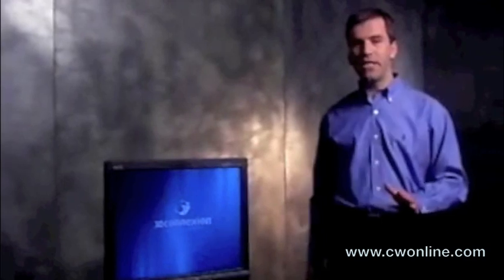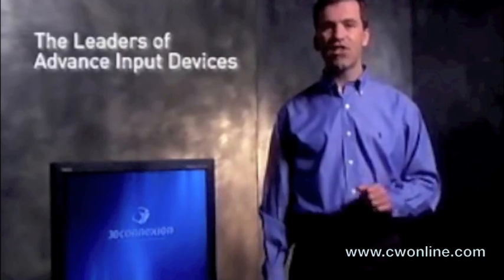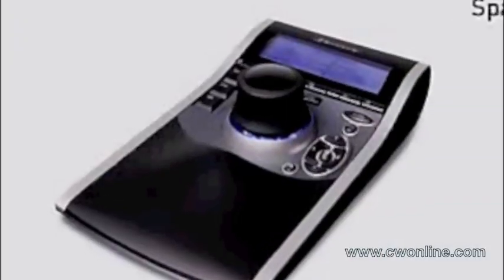If you work in 3D, then you'll want to know about a breakthrough new device that will allow you to drive your applications faster and smarter. 3D Connection, the leaders of advanced input devices, bring you SpacePilot.